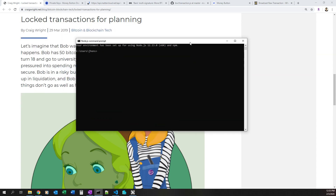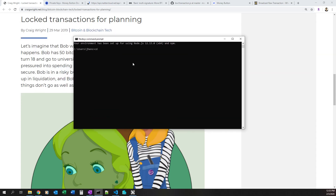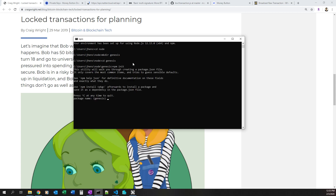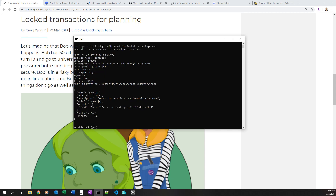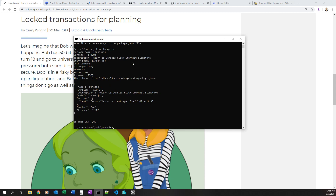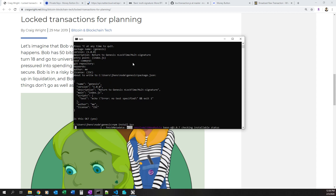I'm going to do this in Node. I have a parent folder for Node and we're going to name this folder Genesis, then change into it. I'm going to initialize my package with npm init, which lets us create a package.json file with some metadata. I'll take the defaults and name the entry point something appropriate. Then I'm going to install the BSV library with npm install BSV.